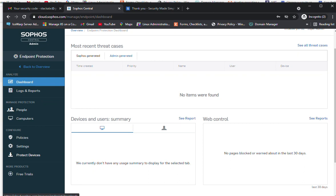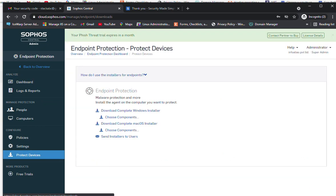I am going to click on 'Protect Devices.' Once you click on Protect Devices, it will show the endpoint protection installer for Windows or Mac, because endpoint protection can only be installed on Windows and Mac from Sophos Central Admin. It also provides a way to send the installers to users via their email account.